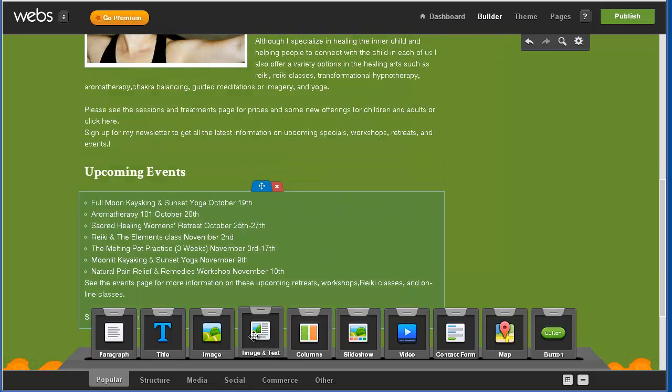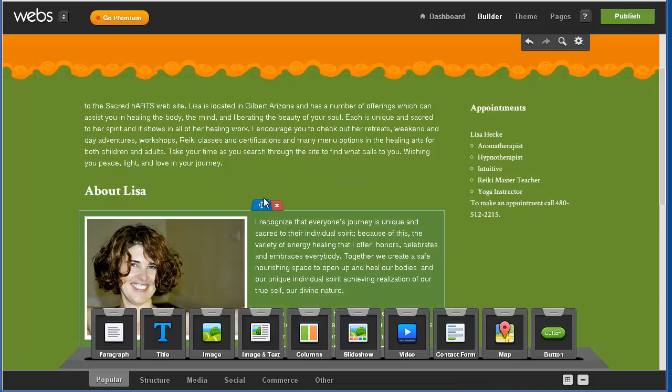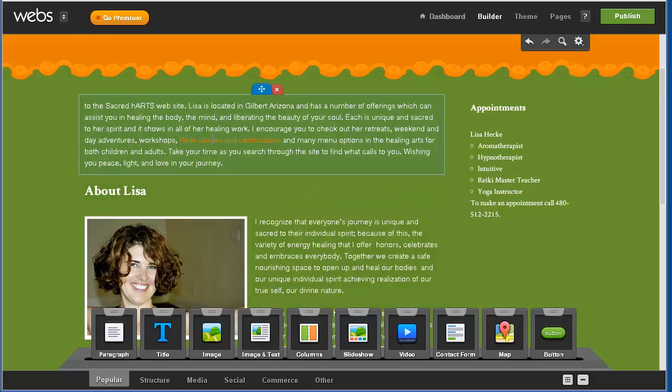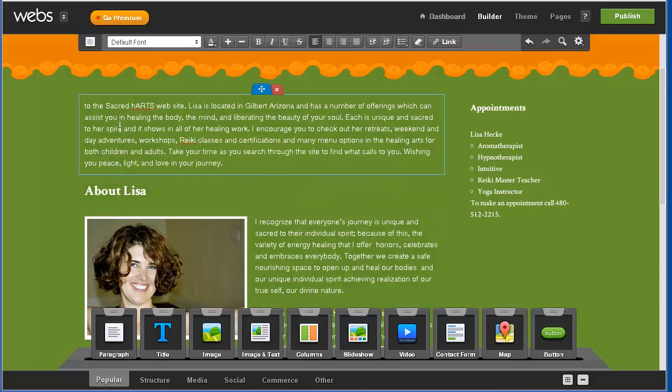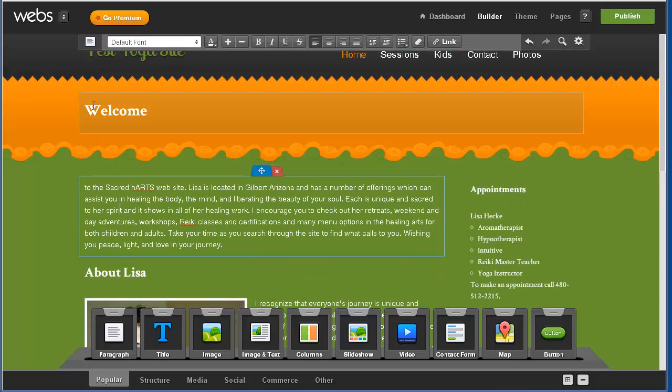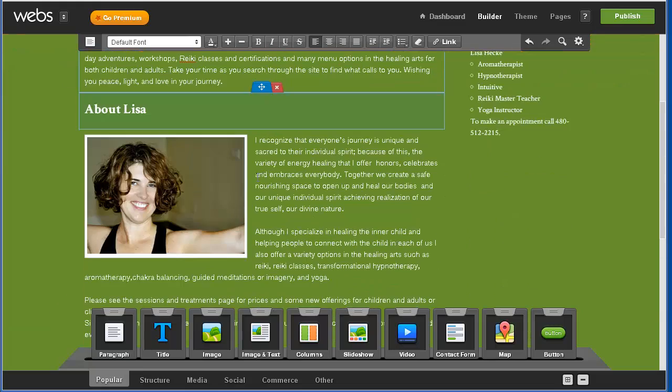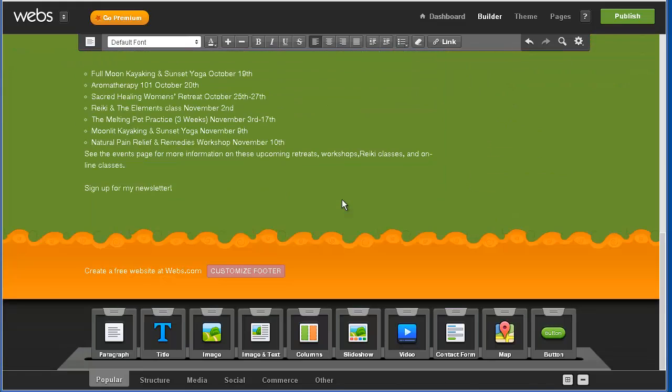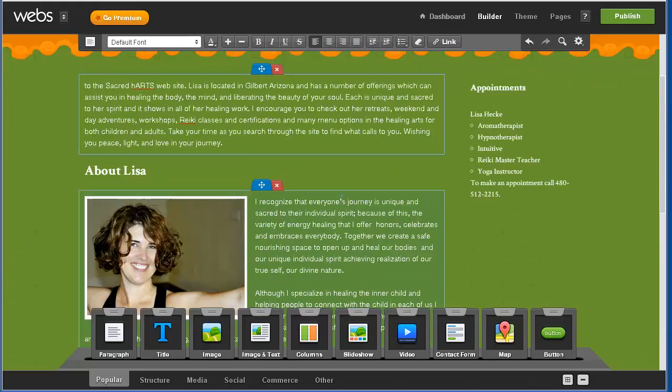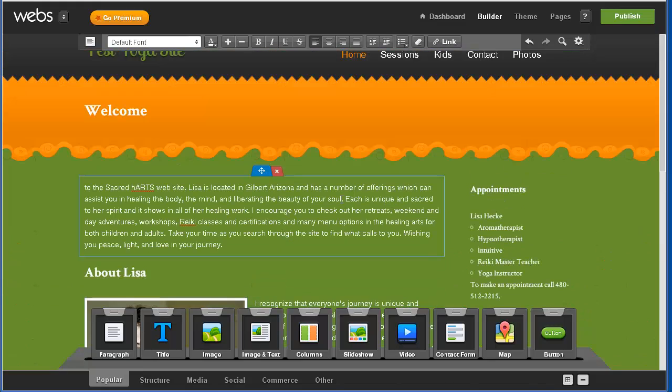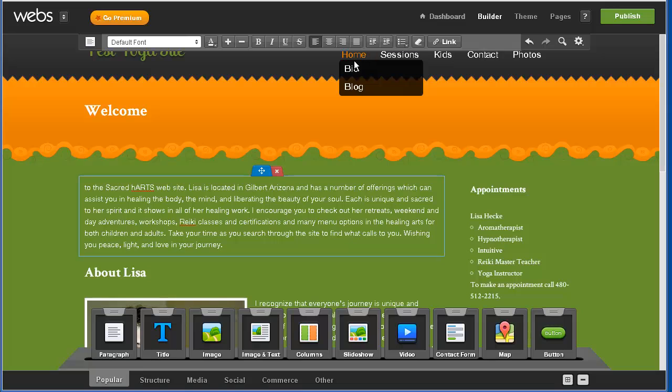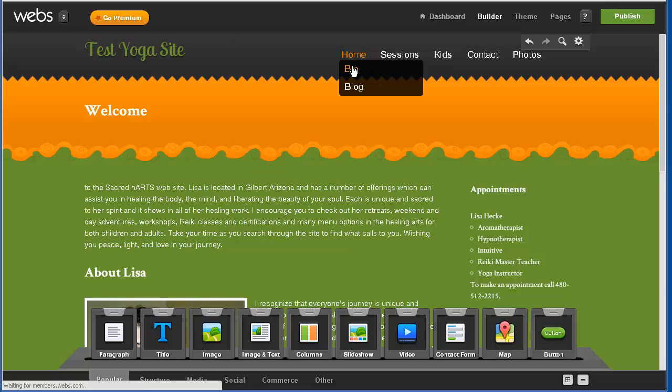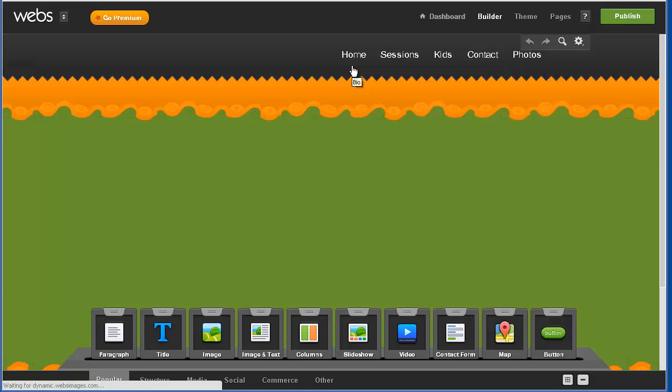Apparently you need to use the image and text module and I have no idea what - and I put the image in first to make this work. So I did not find this intuitive at all but here we'll go ahead and do this again.